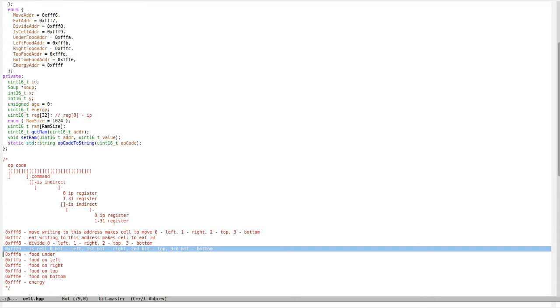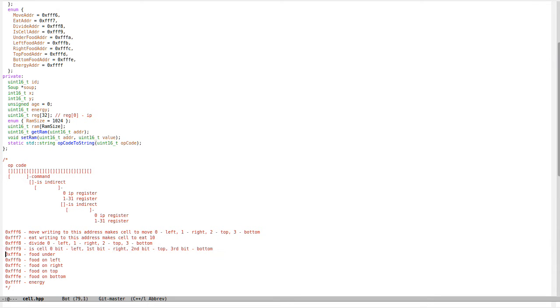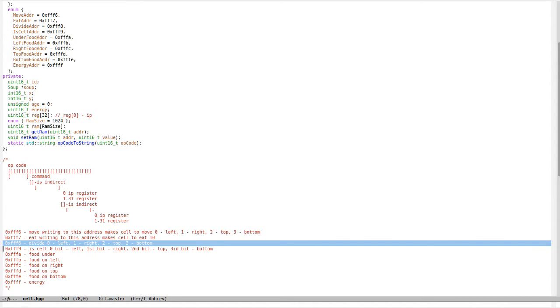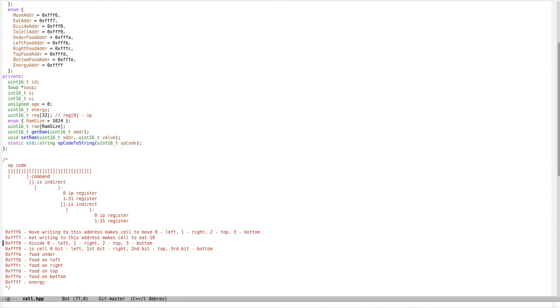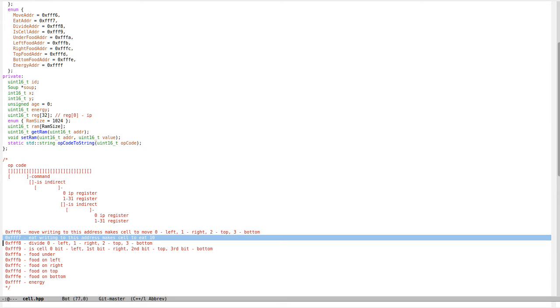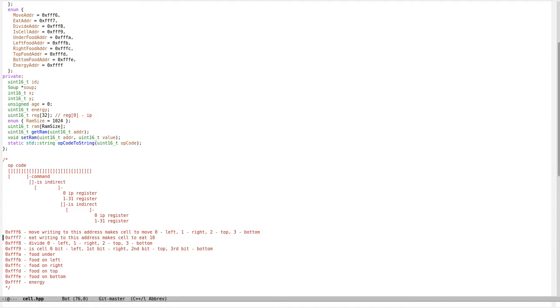You can also check if there's another cell nearby in different directions—left, right, top, and bottom. If you write to this address, the cell will divide and the energy will be divided in two.